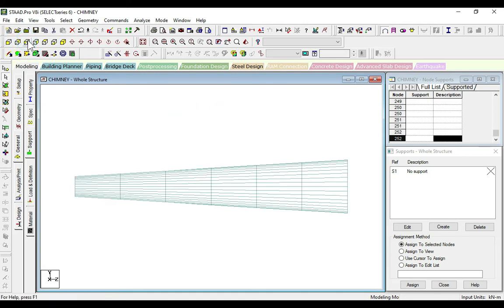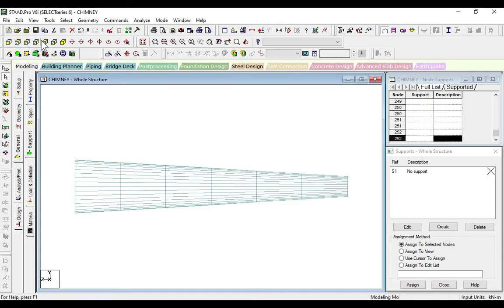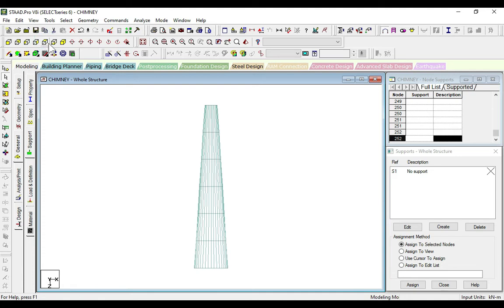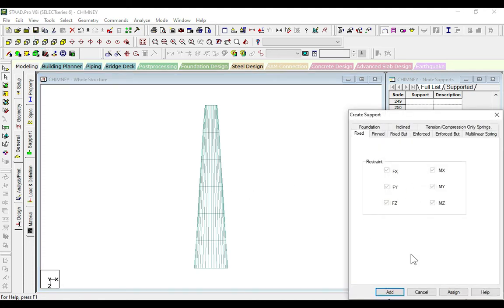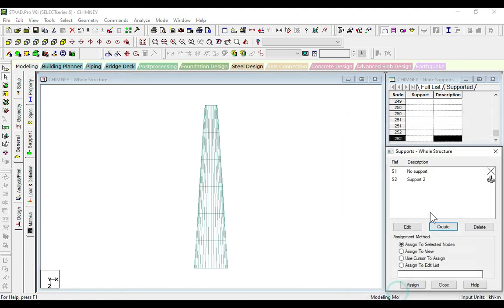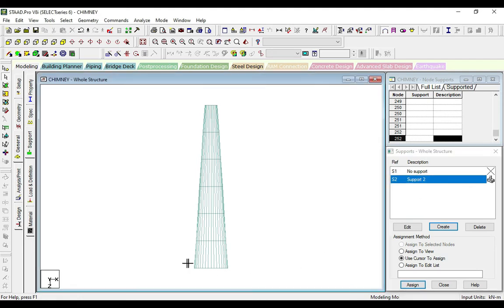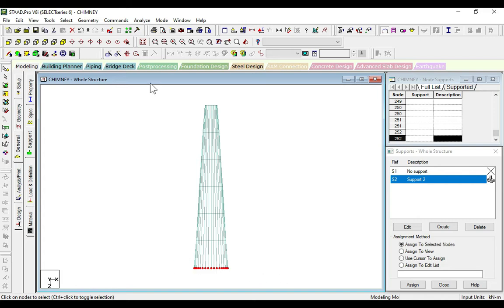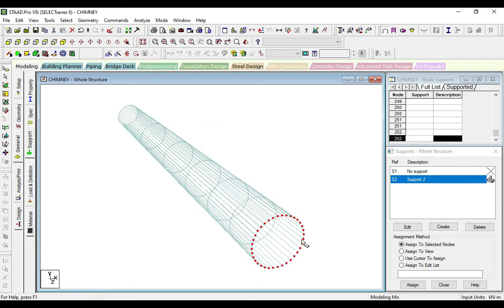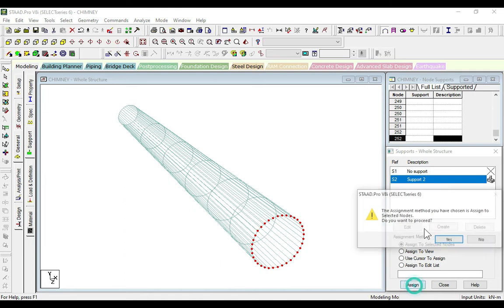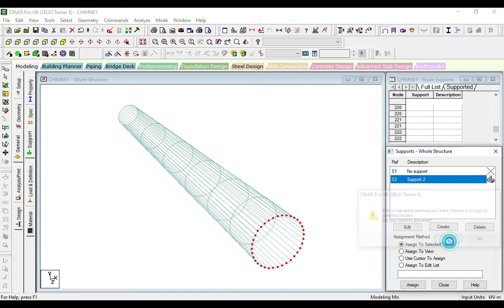Now we will create support, add, select this support and drag here at the node points. Select the node cursor, drag the node points. Here you can see, click and assign. The supports have been assigned.